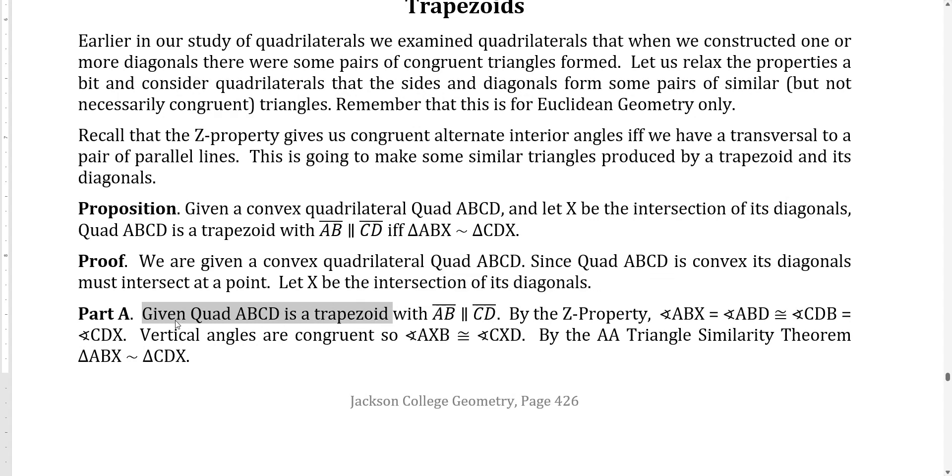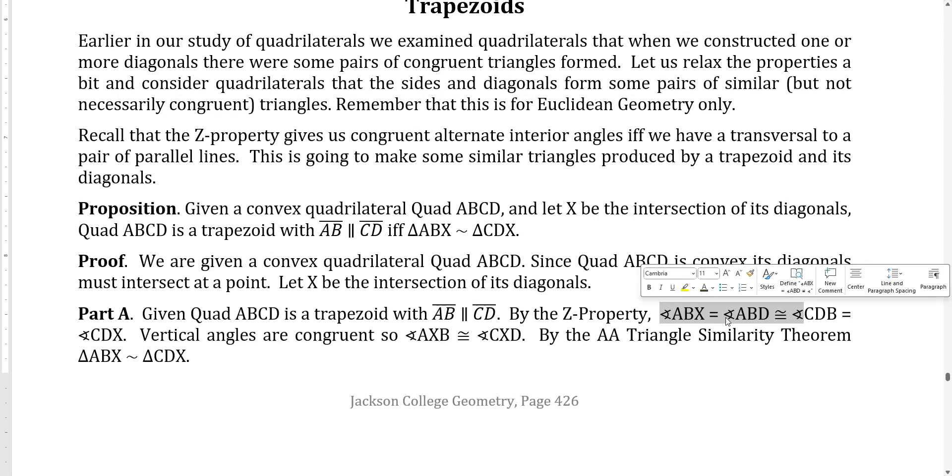So the given hypothesis here is we start with the trapezoid ABCD. Of course, two of the sides will be parallel, might as well be the one AB and CD. Now what we show, we show by the Z property, angle ABD is congruent to angle CDB.